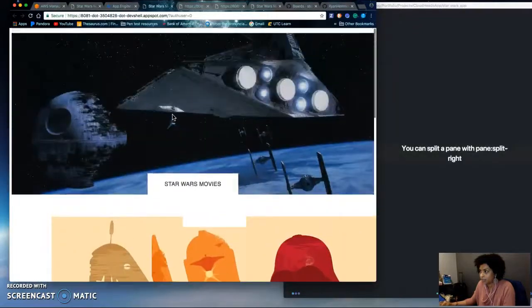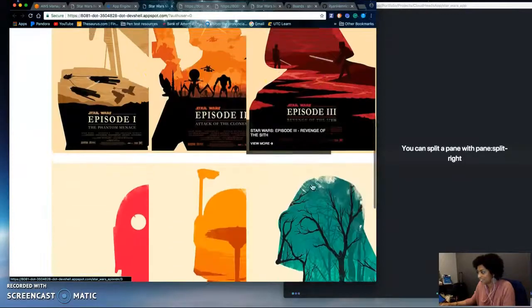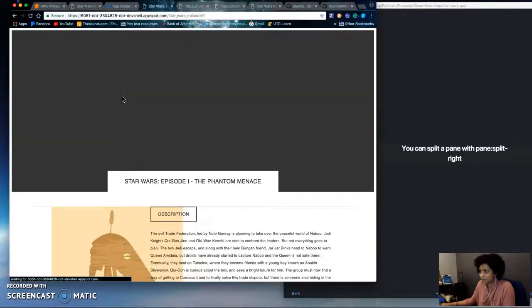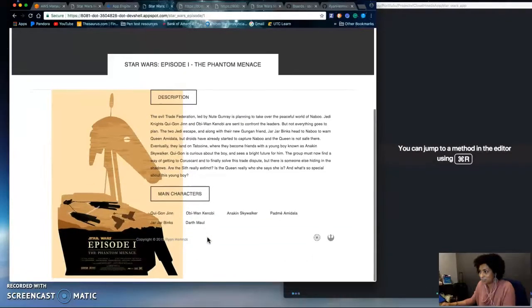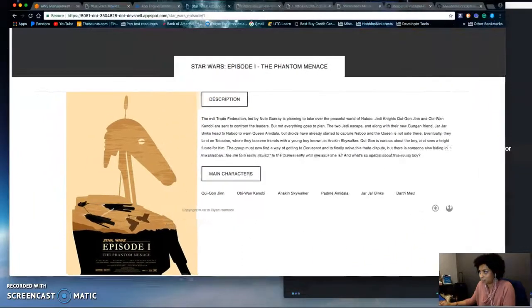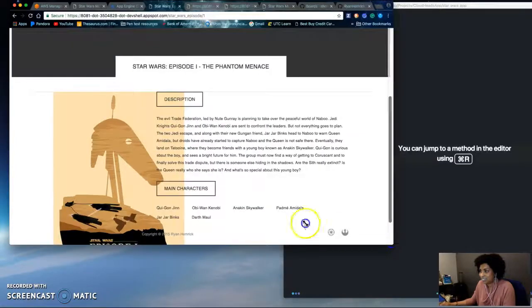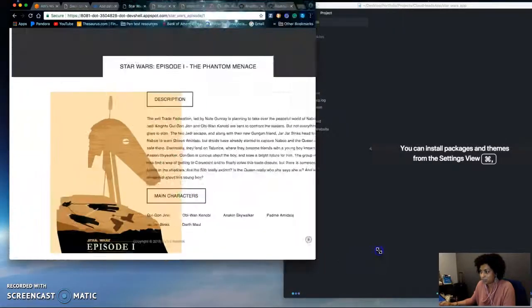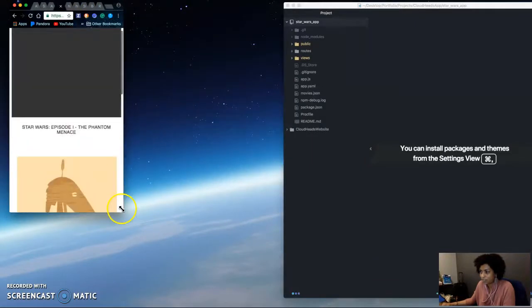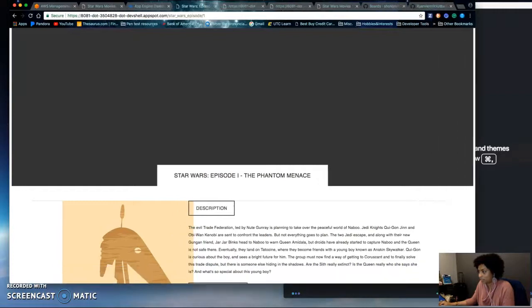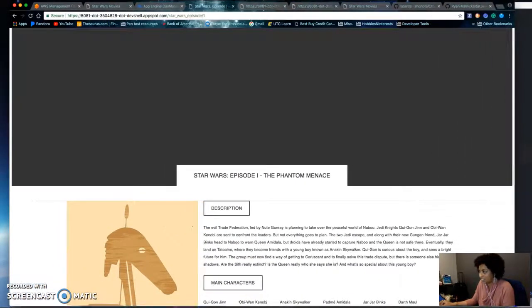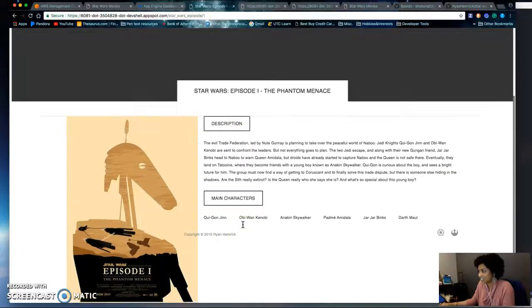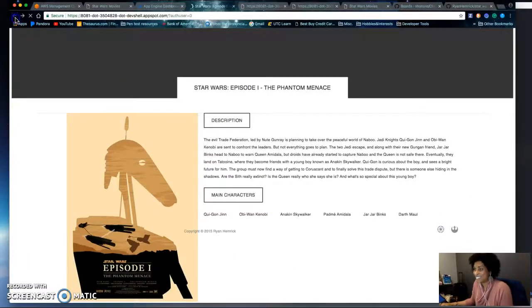Basically this is a website that has each episode of Star Wars and when you click on it it has a description about the episode. It's not super responsive, it's mobile friendly but for medium-sized desktops it may not look good but anyways.